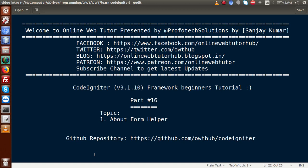Hello guys, welcome to Online Web Tutor presented by Preferred Expressions team. I am Sanjay. We are learning CodeIgniter framework beginners tutorial. This is part 16. Inside this video session we will discuss about form helpers. If you're a beginner to the channel, please don't forget to subscribe and keep watching our previous video sessions to get a clear concept about the CodeIgniter framework tutorial.